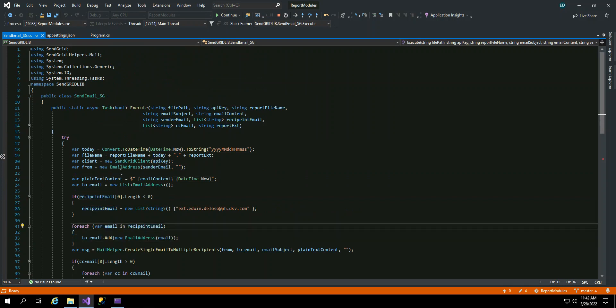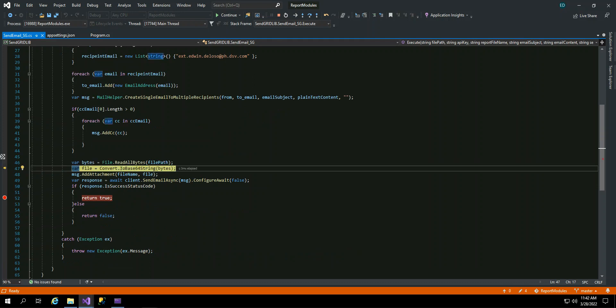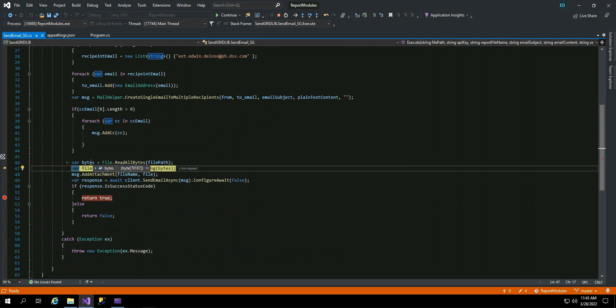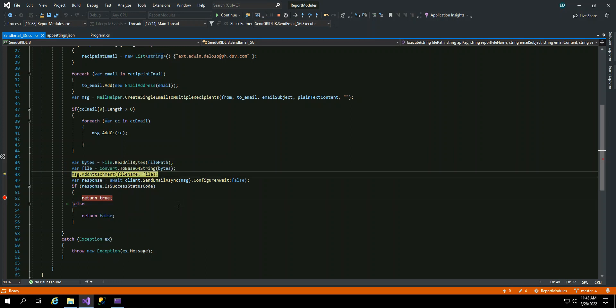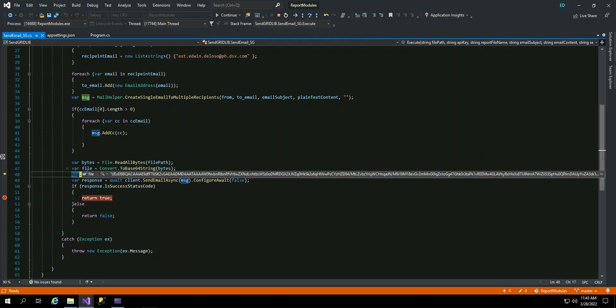Since it's one email, let's just look at CC. So this is the file path. That is the file path and convert it to bytes. So this is now bytes. Okay. And then after converting it to bytes, convert it to Base64 string. So you can see it now like that.